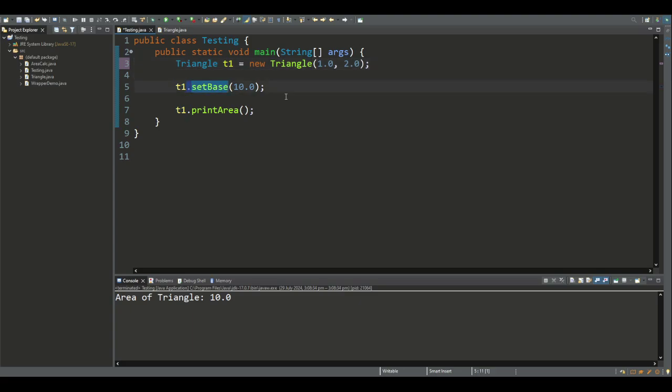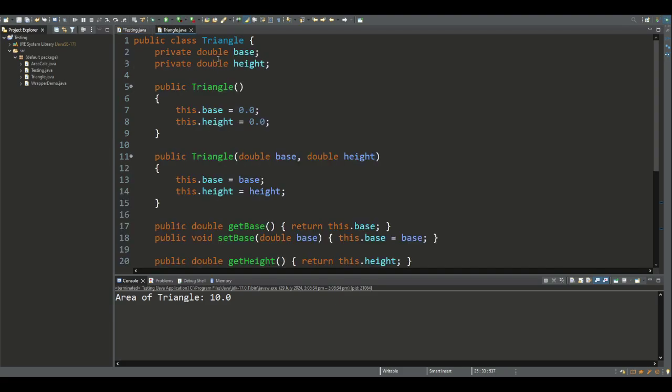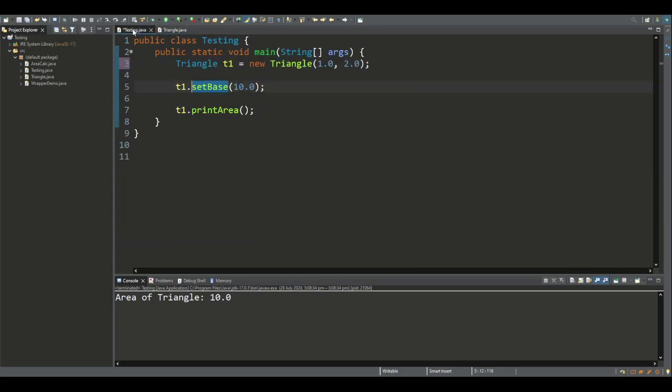Then we use the mutator, being setBase, to modify the value of the base. As we can see, we can't access the base variable directly because we declared it as private. So we need to use the mutator to change its value.